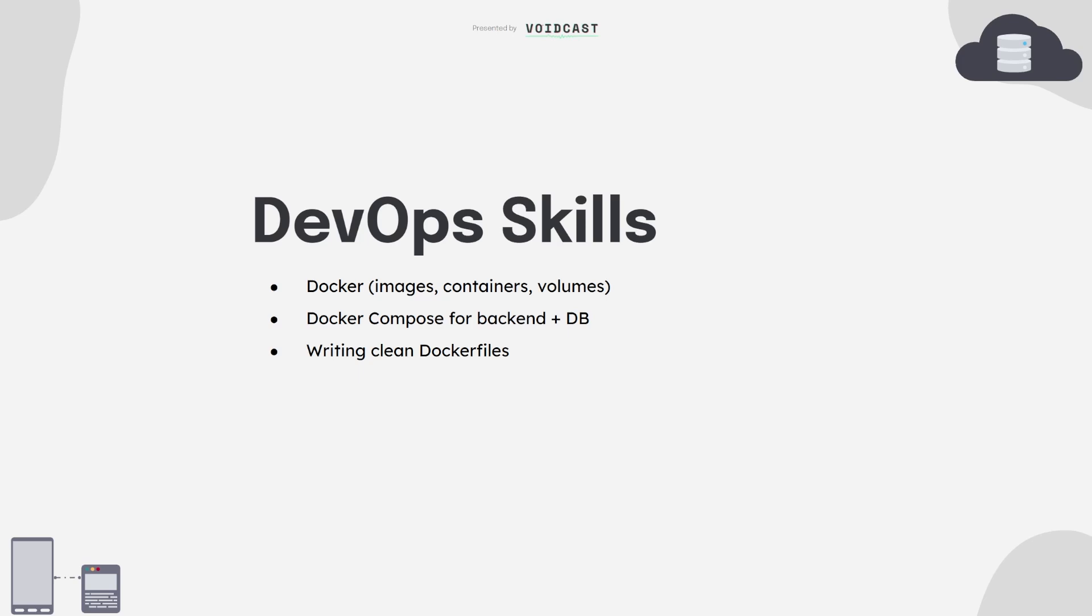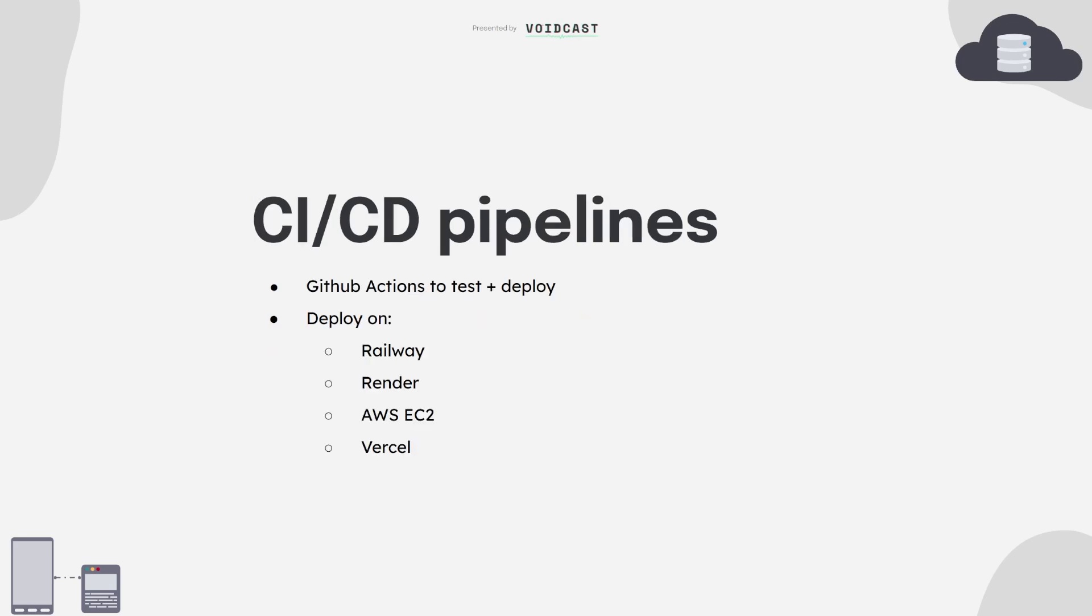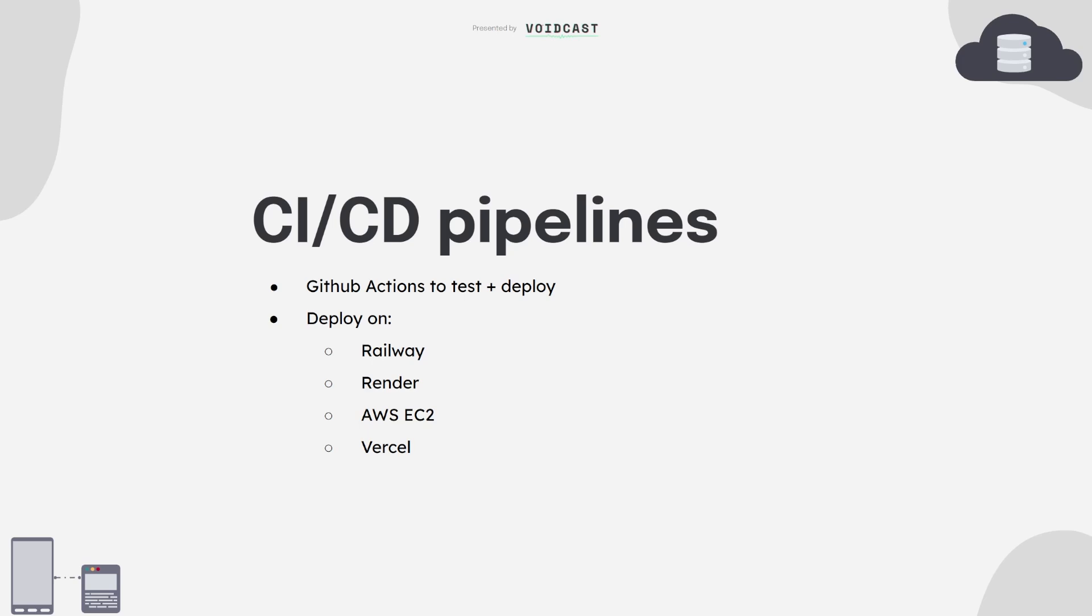Now let's automate your workflow with CI/CD. You can set up a pipeline where every time you push to GitHub, your tests run and your app gets deployed automatically. Use GitHub Actions, it's beginner-friendly and integrates easily. Then for hosting, use Railway or Render when starting out. They're simple and take care of most of the heavy lifting. Later, learn how to deploy manually on AWS EC2 if you want more control.